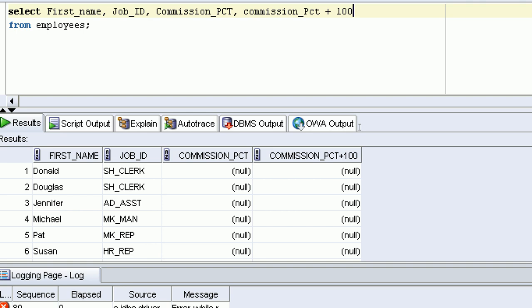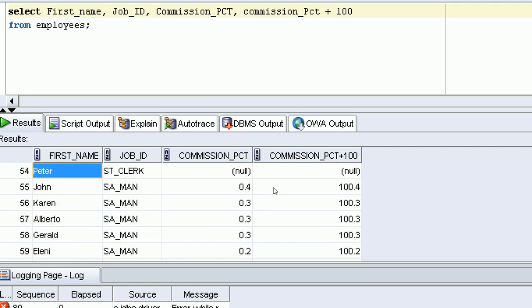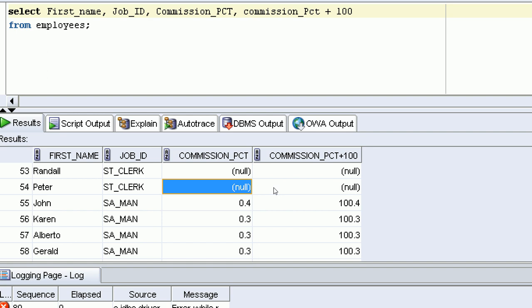Zero plus 100 is 100. Zero multiplied by 100 is zero — that is some value. When you write zero, it reserves a memory location. But when you store NULL, no memory is reserved. NULL plus 100 is still NULL. NULL multiplied by anything is still NULL. That is the concept — NULL is absence of value, not zero.